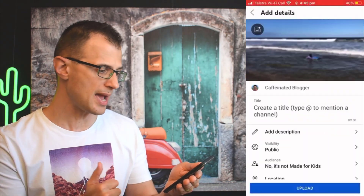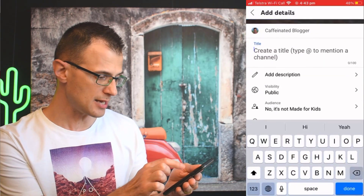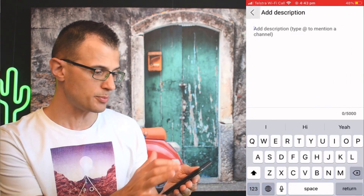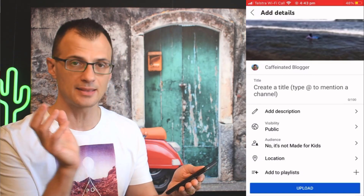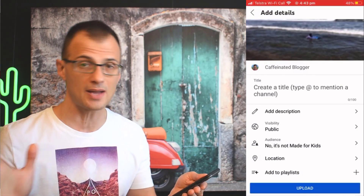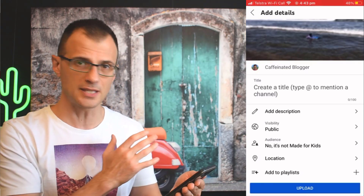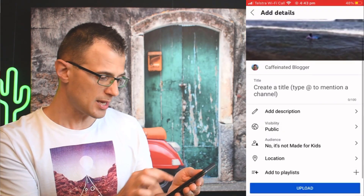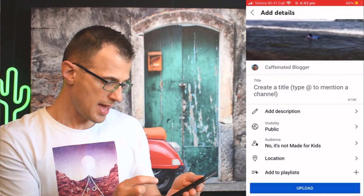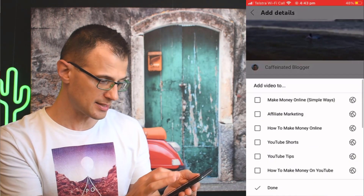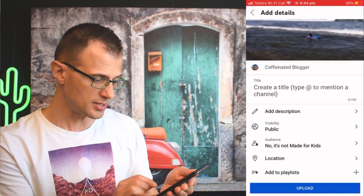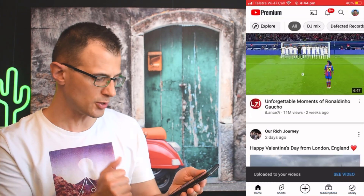Click Next and you can add all the details: click in the title field and enter your title, and add your description — all the best practices for title and description were covered earlier in this video. You can also choose visibility (public, unlisted, or private), audience, location, and add to playlists. After filling everything out, click Upload. You'll get a notification that it's been uploaded, and if you set it to go live straight away, it will — so be careful. If you scheduled it, it will go live at your specified time.